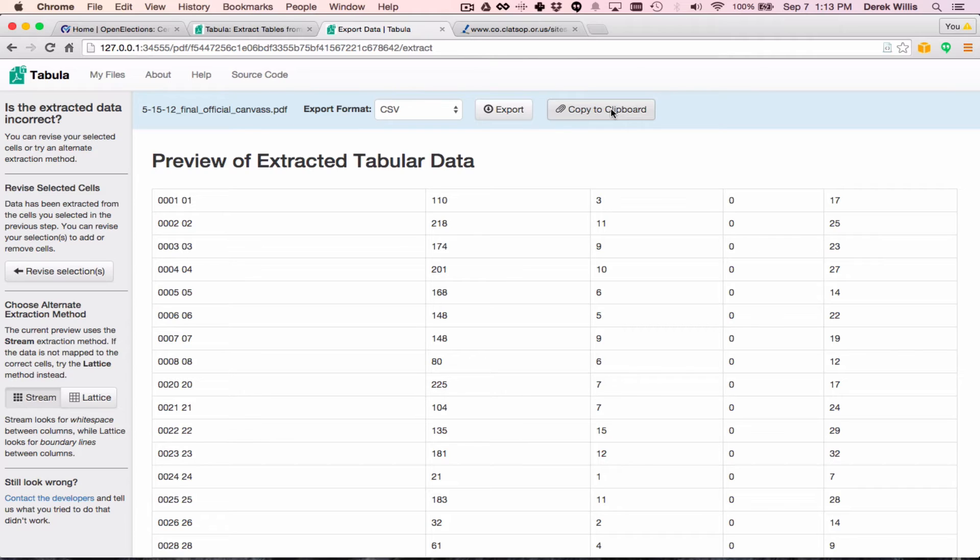In my experience, Tabula works best when it has consistent data to work with. Although, as I said before, it is possible to draw very fine-tuned boundaries for individual rows and even columns.